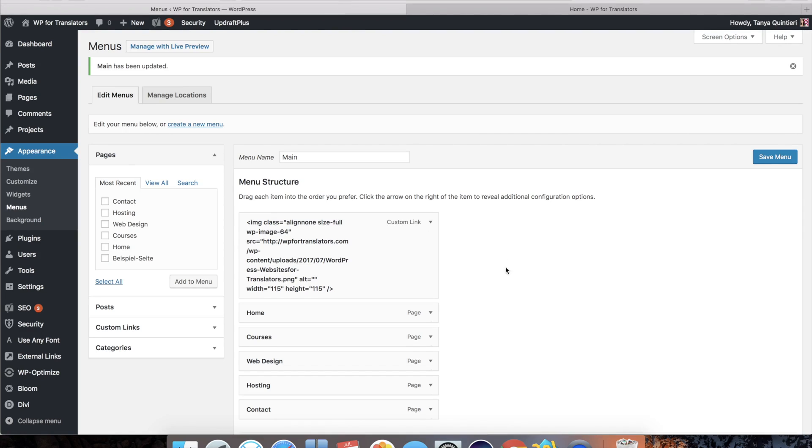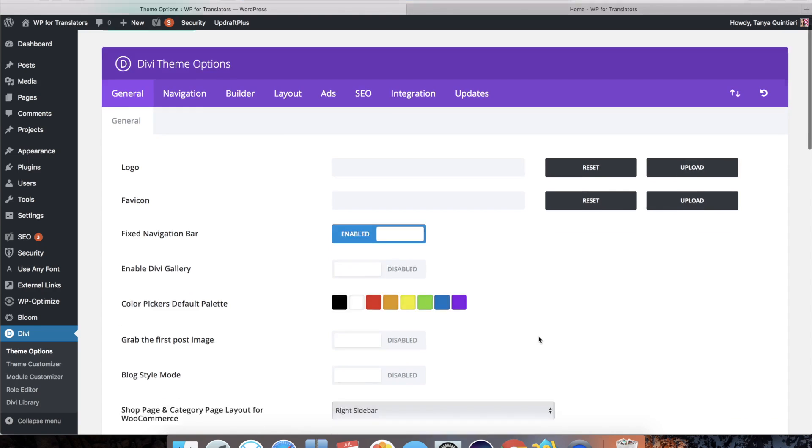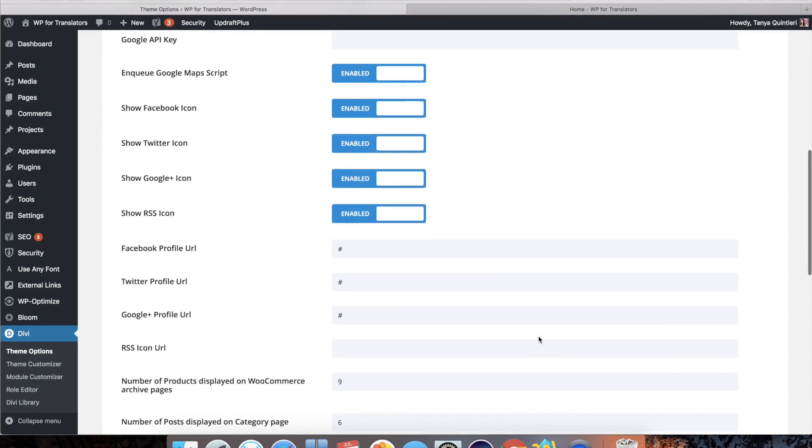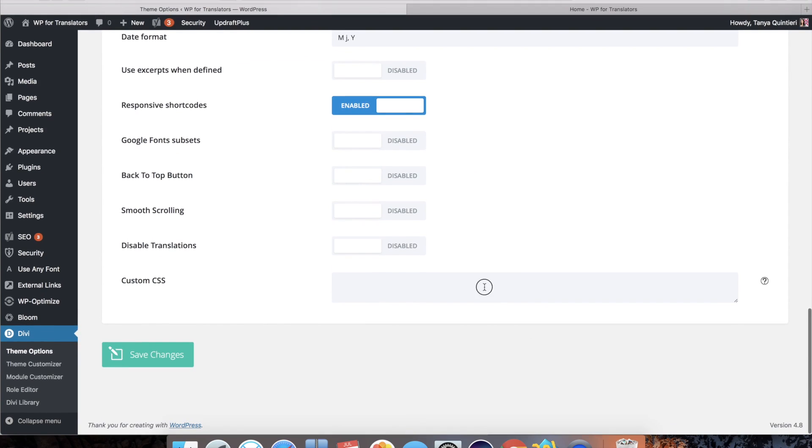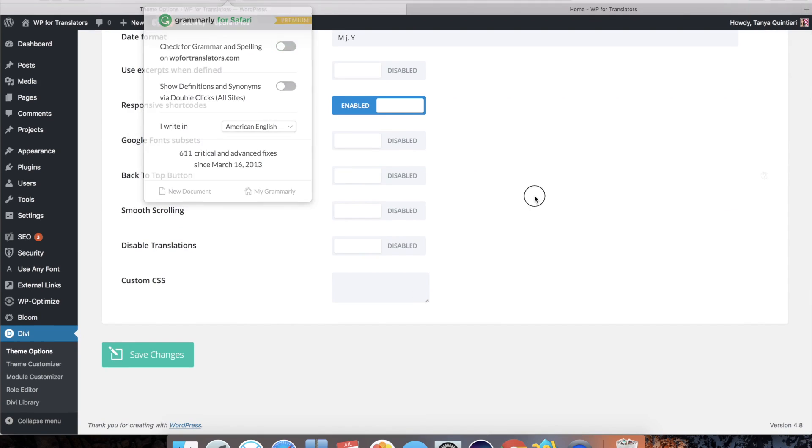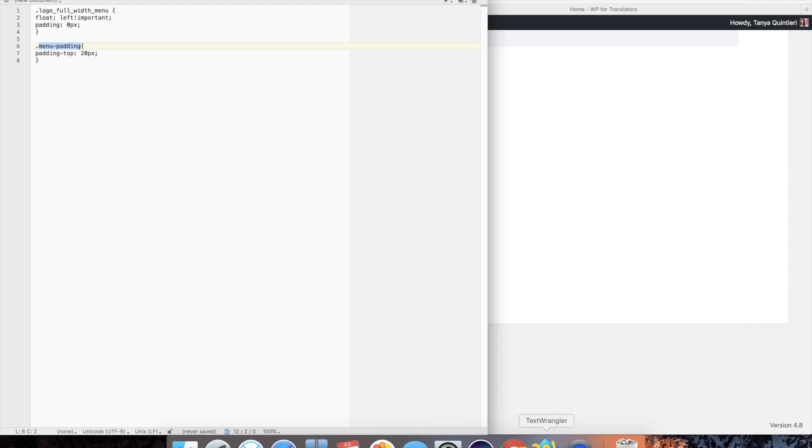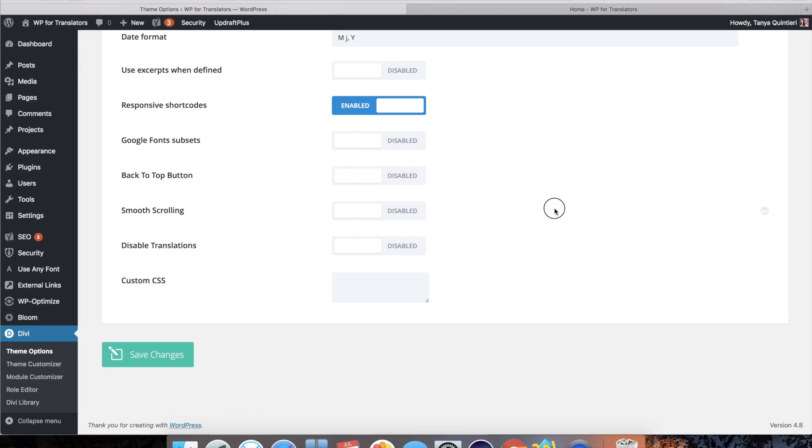So what we're going to do now is head on over to Divi and go to theme options and scroll all the way down to where it says custom CSS. Let me turn off this for a second. And then I'm going to paste this code in here. And you will find that in the show notes. Hit save changes.